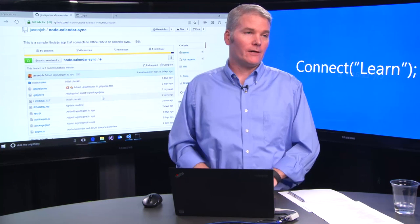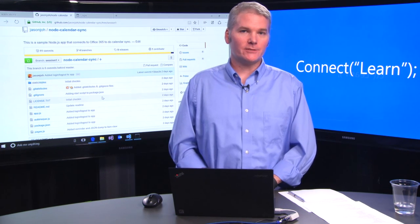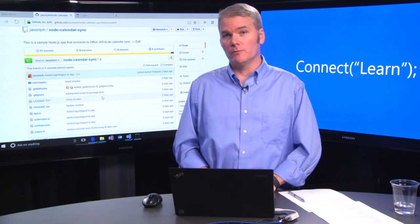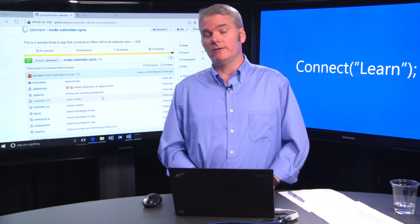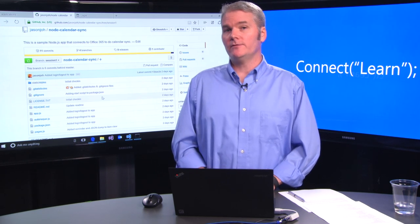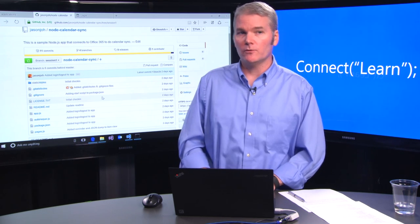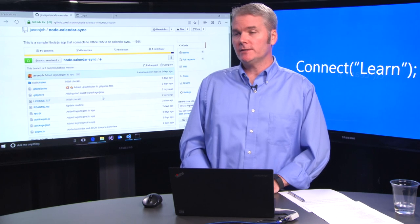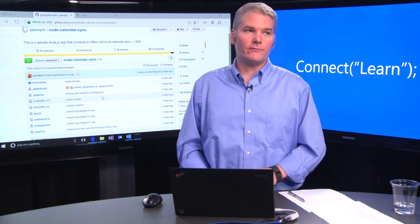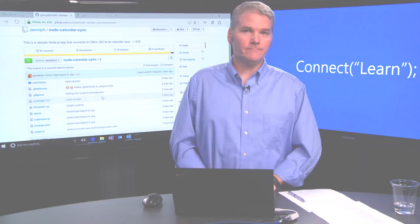That's pretty much all that I wanted to show you in this session. If you'd like to learn more, be sure to check out dev.outlook.com or dev.office.com for more getting started materials and information on Node and other platforms. Thanks for watching.